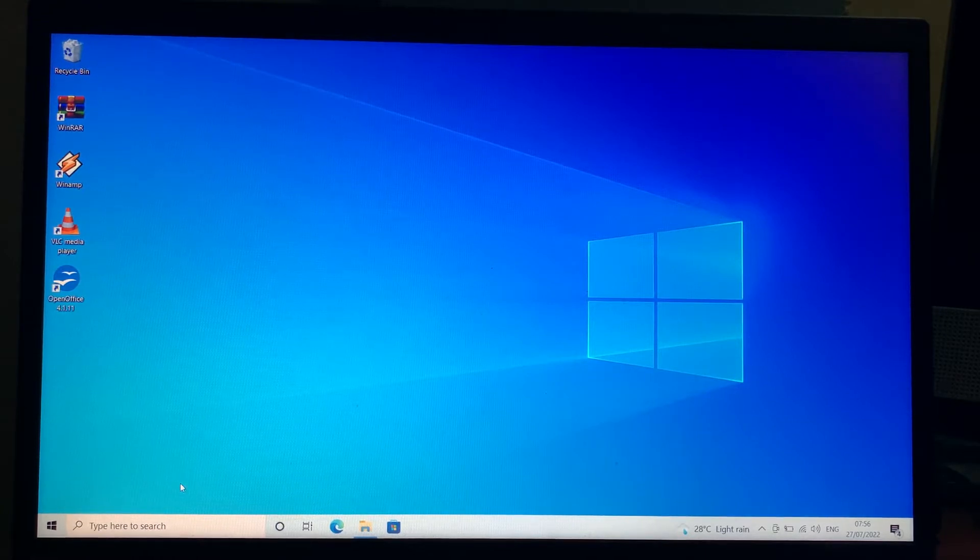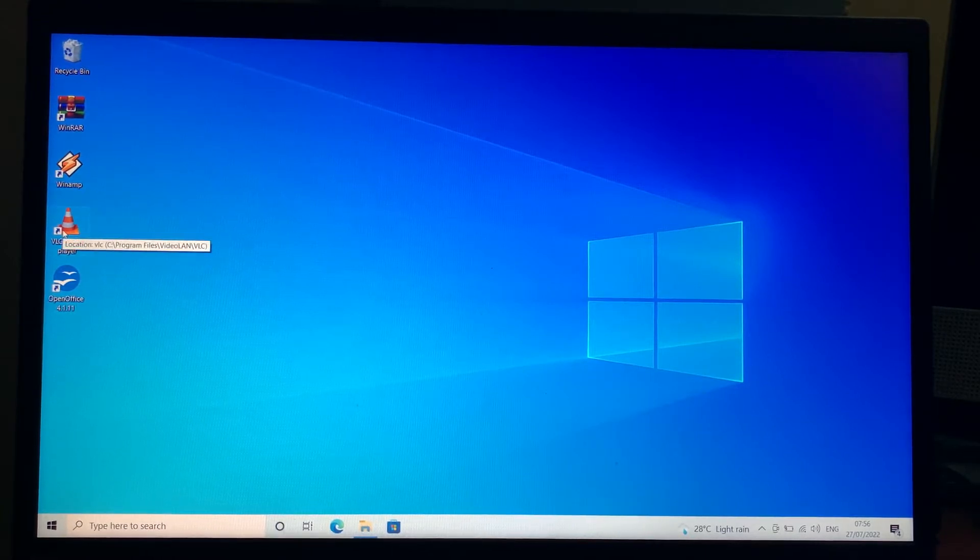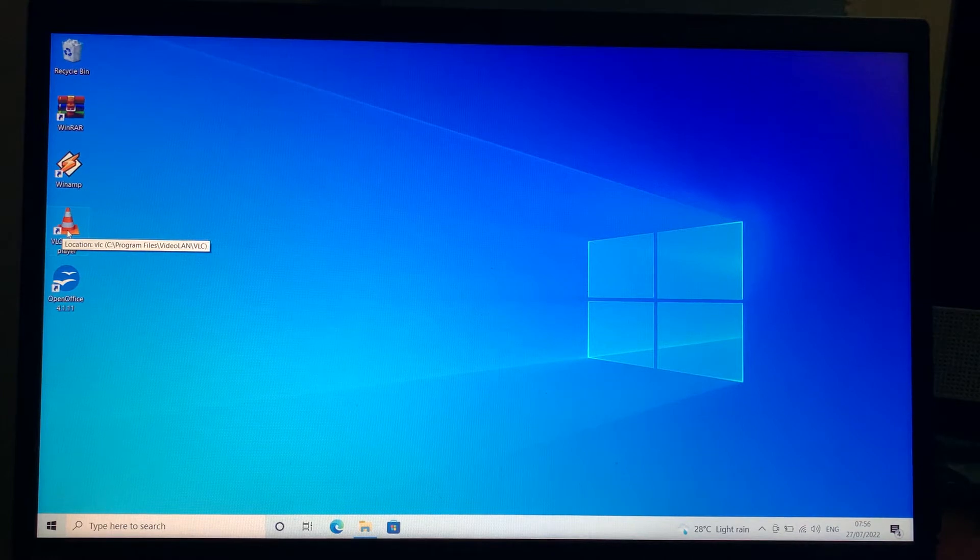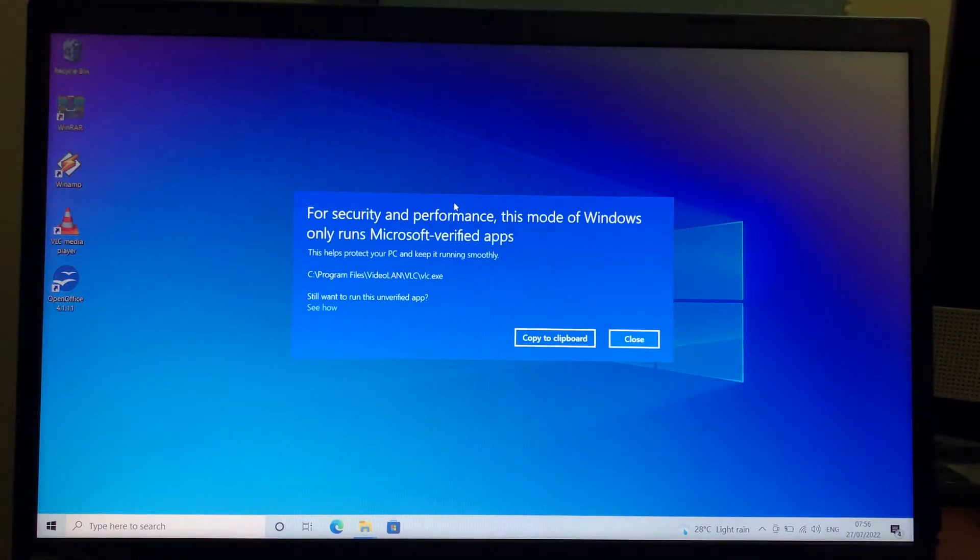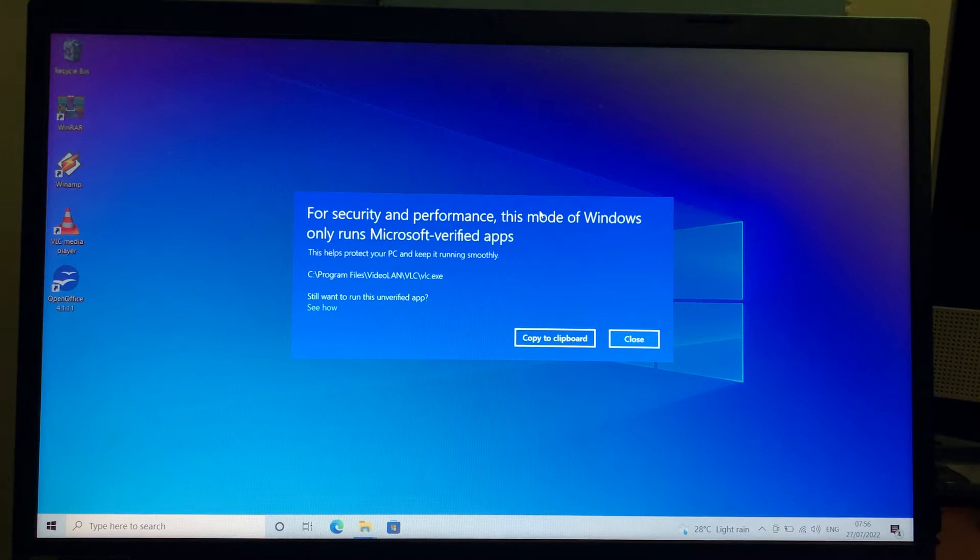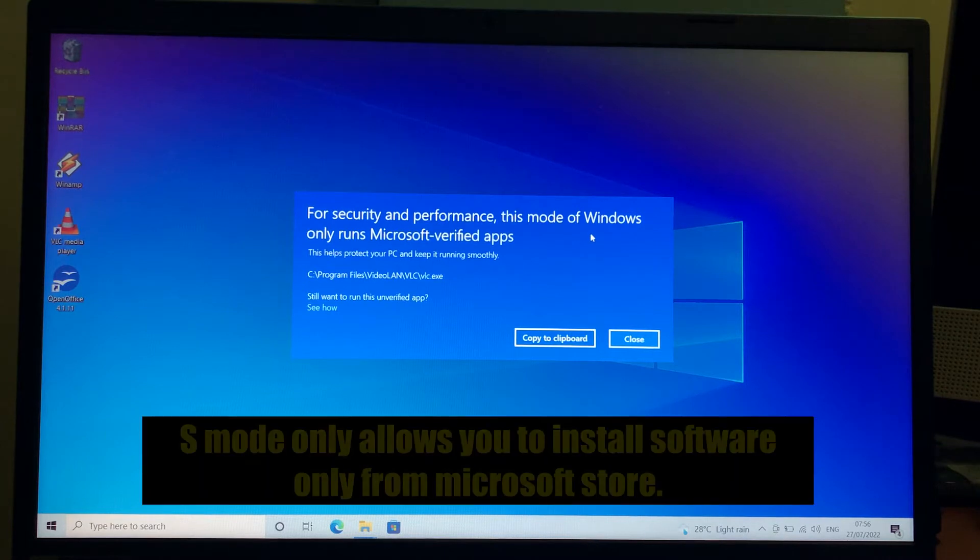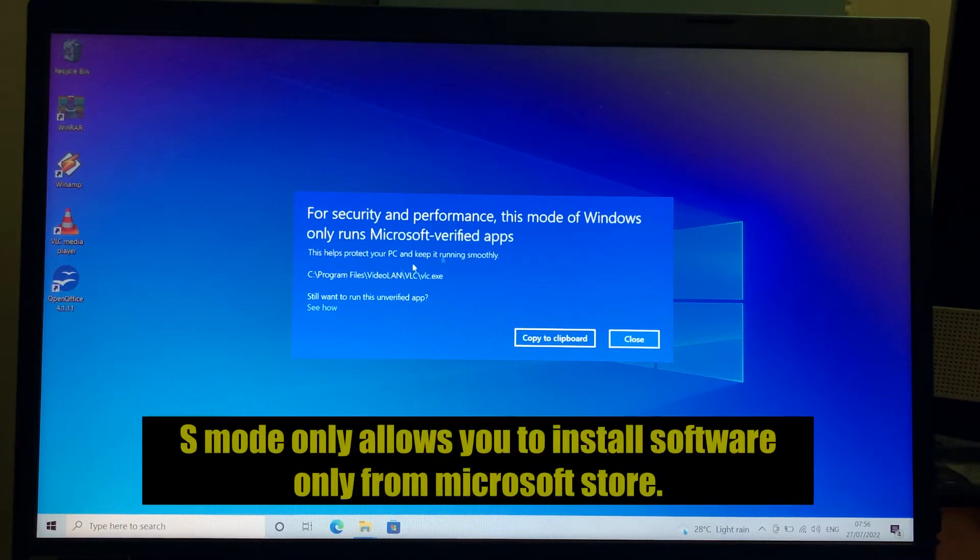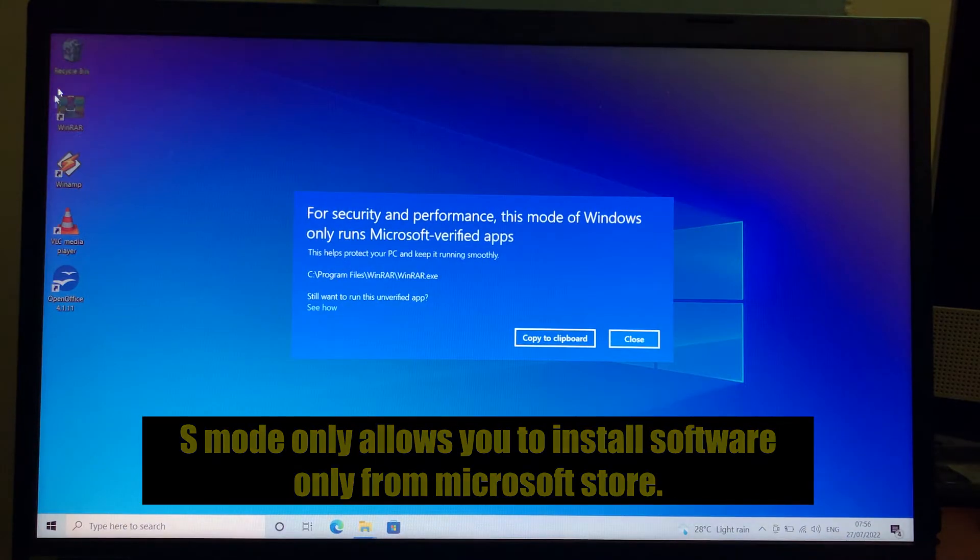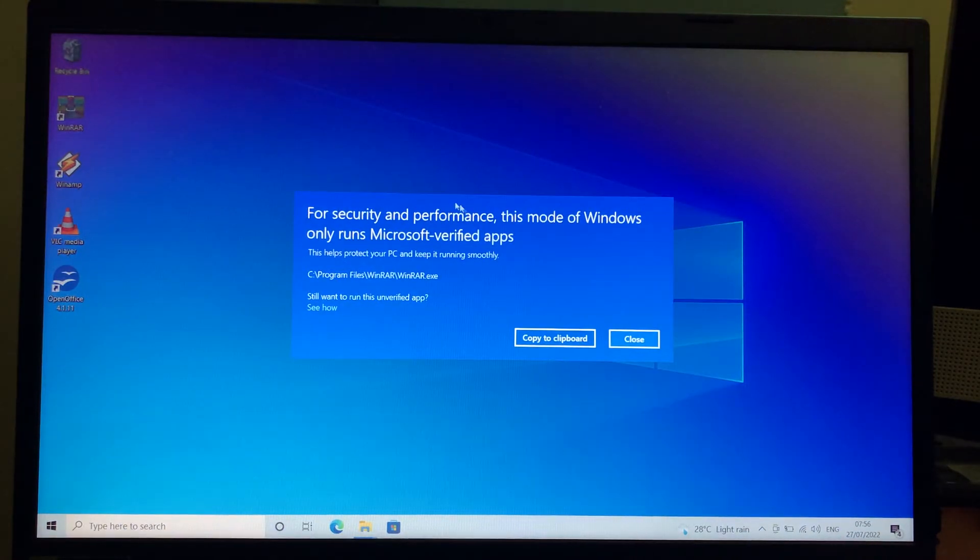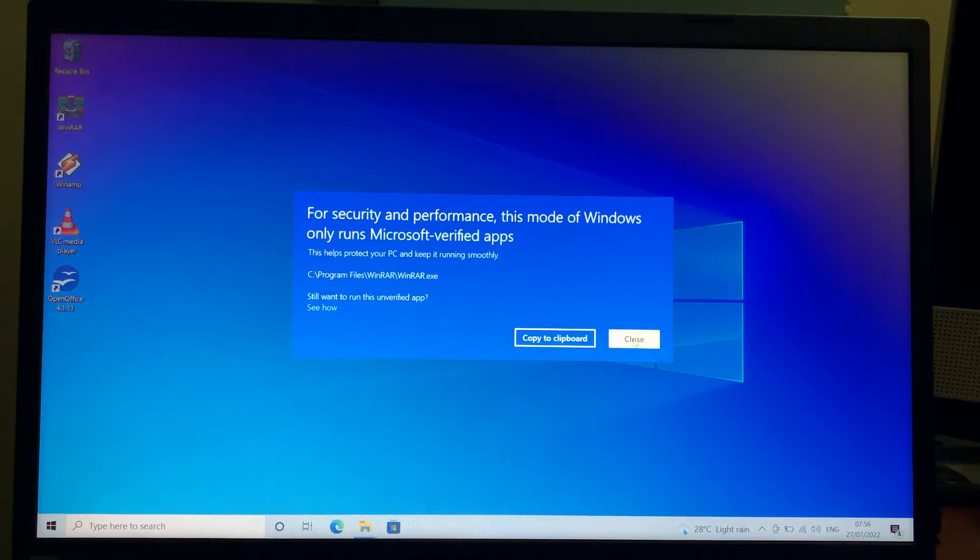As you can see, whenever I want to run an application or executable file on this laptop, I'm getting a message: 'For security and performance, this mode of Windows only runs Microsoft verified applications.' Even a zip file gives the same type of message.